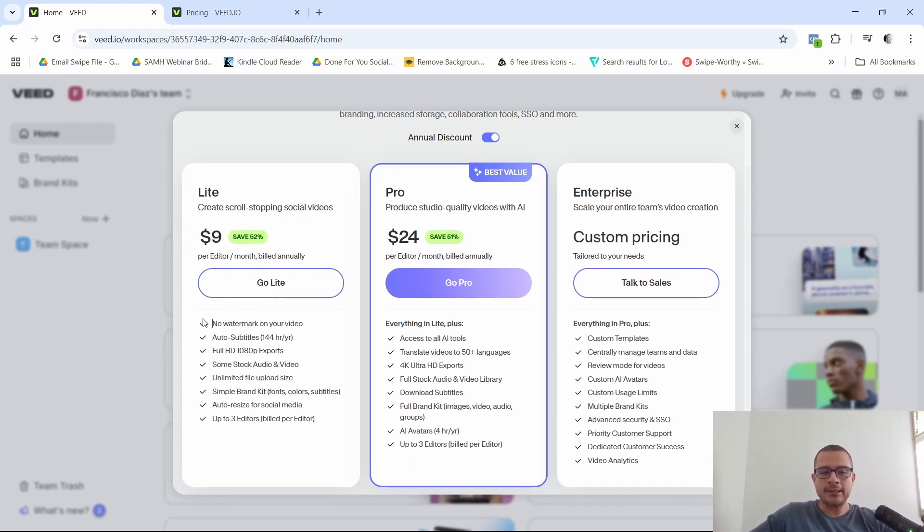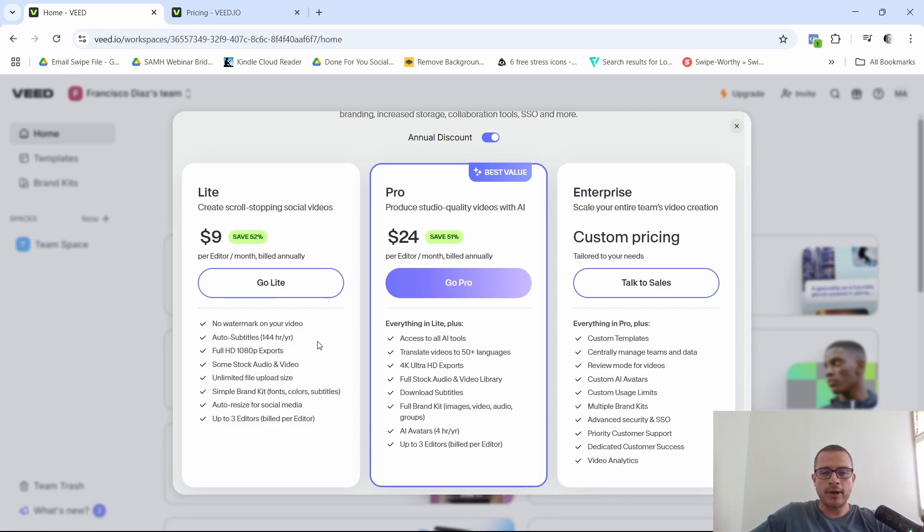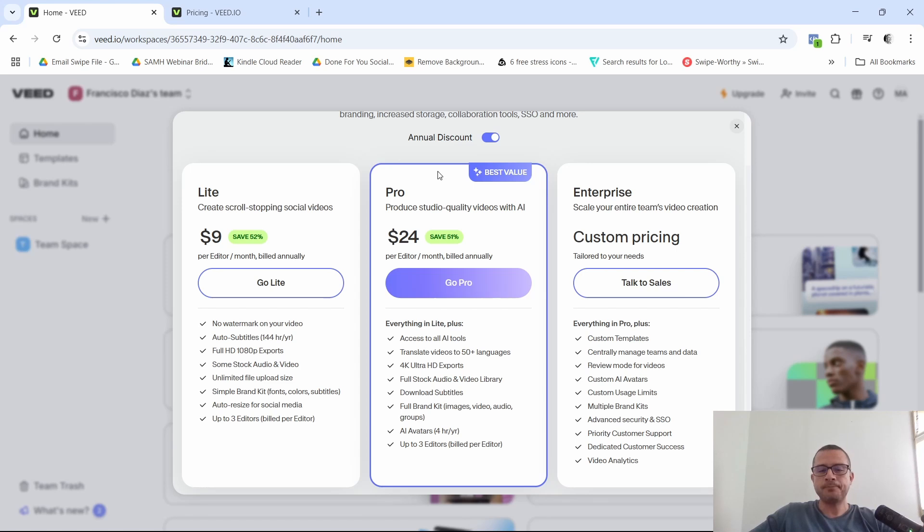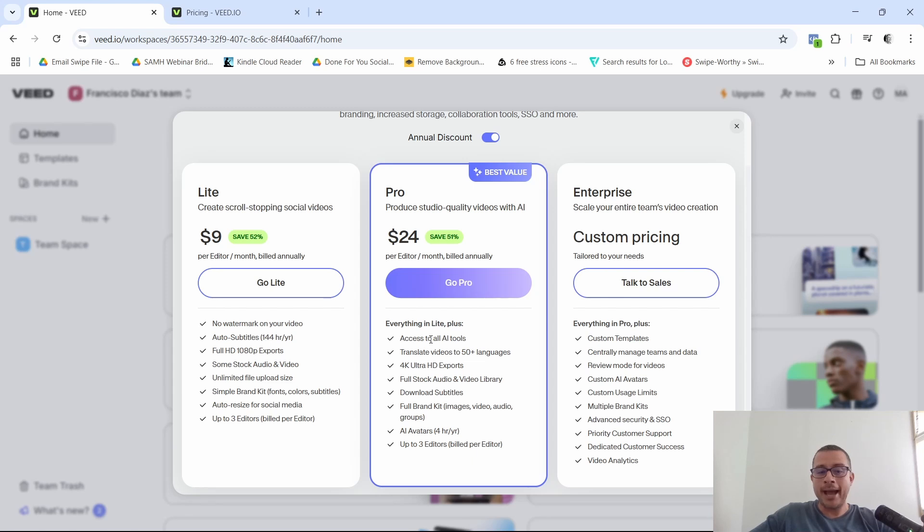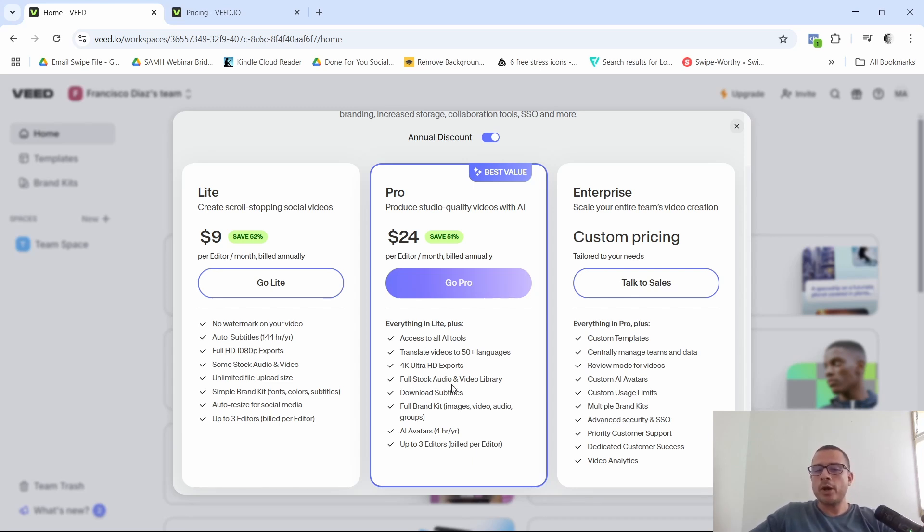You're going to have access to these features right here, to these things right here. Now, then moving up to the pro plan, this is their best value. Of course it is. All right. This one is going to be for $24 if you're again paying yearly. And I think that definitely this is the best value because you are getting, for example, you get to access to all the AI tools. All right. You also get 4k ultra HD exports, which definitely is way better than the full HD 1080p. So definitely a plus right there.